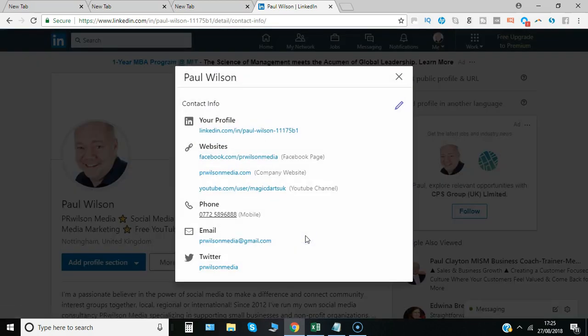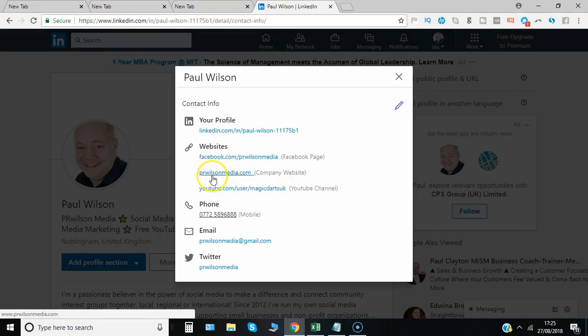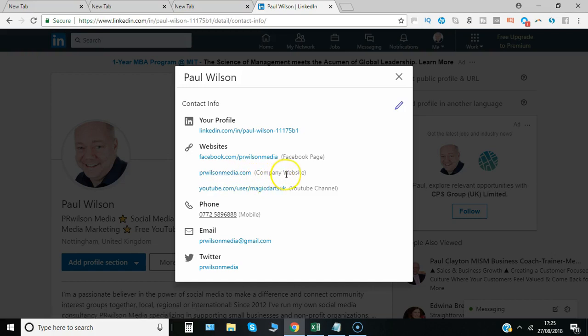Click on there and you can see I've already got some website information listed. But there it says my website and it says company website.